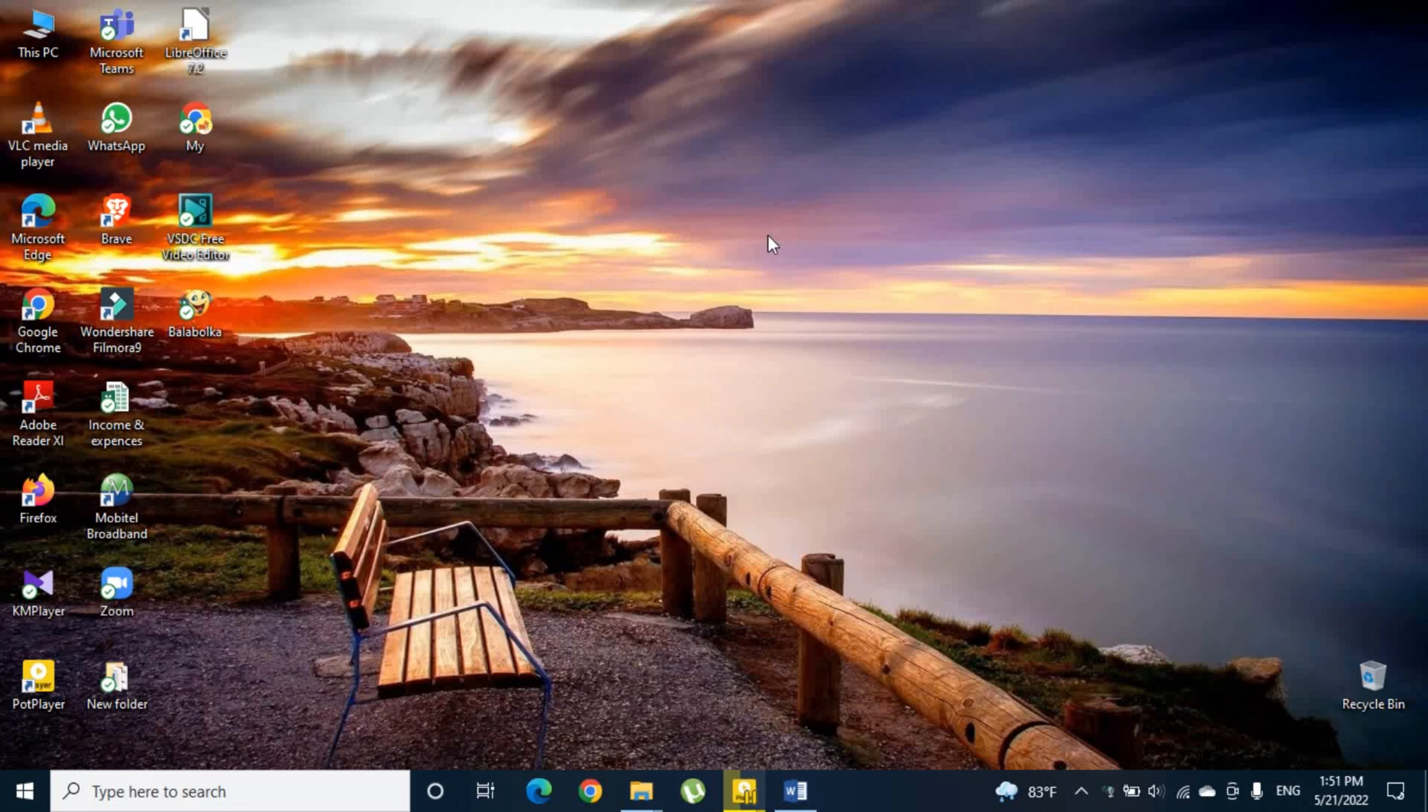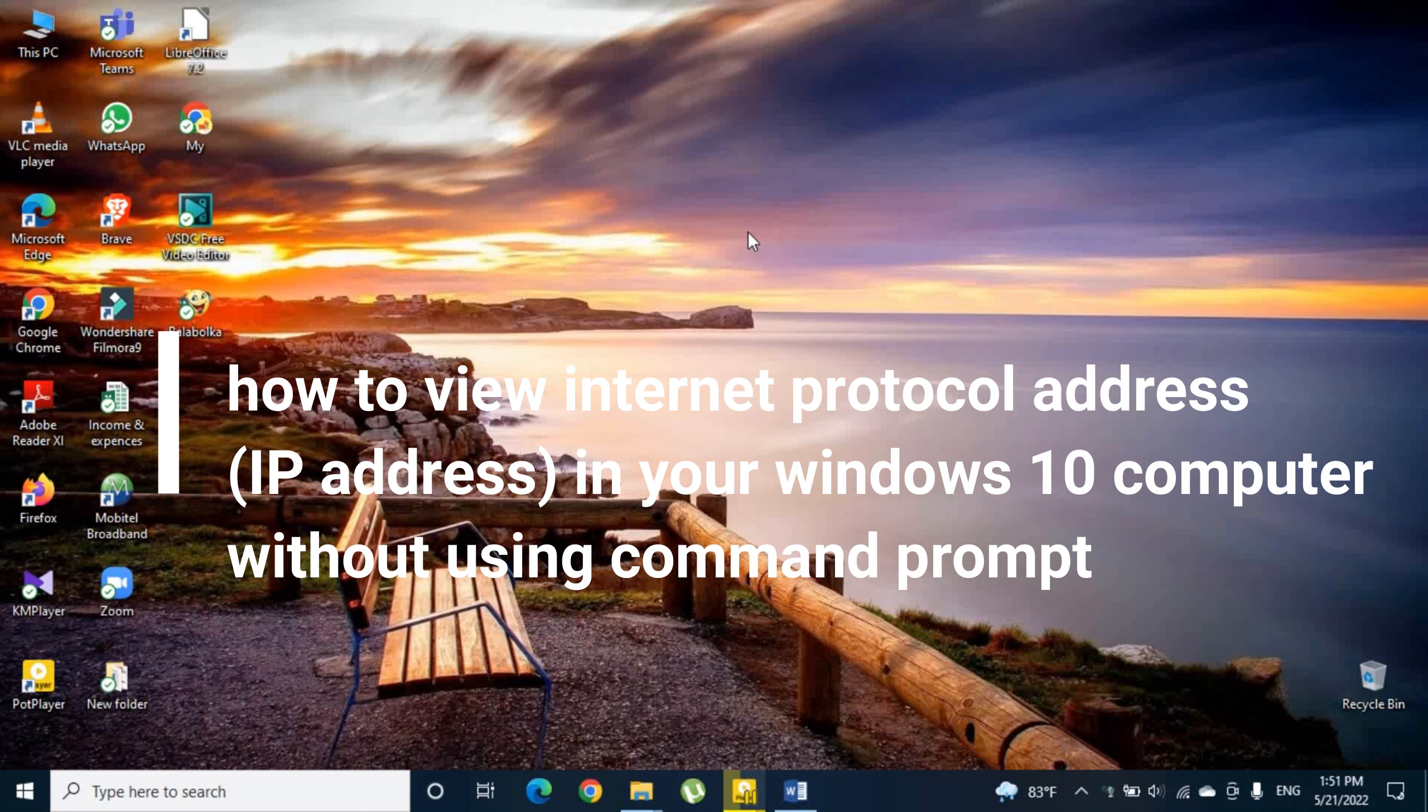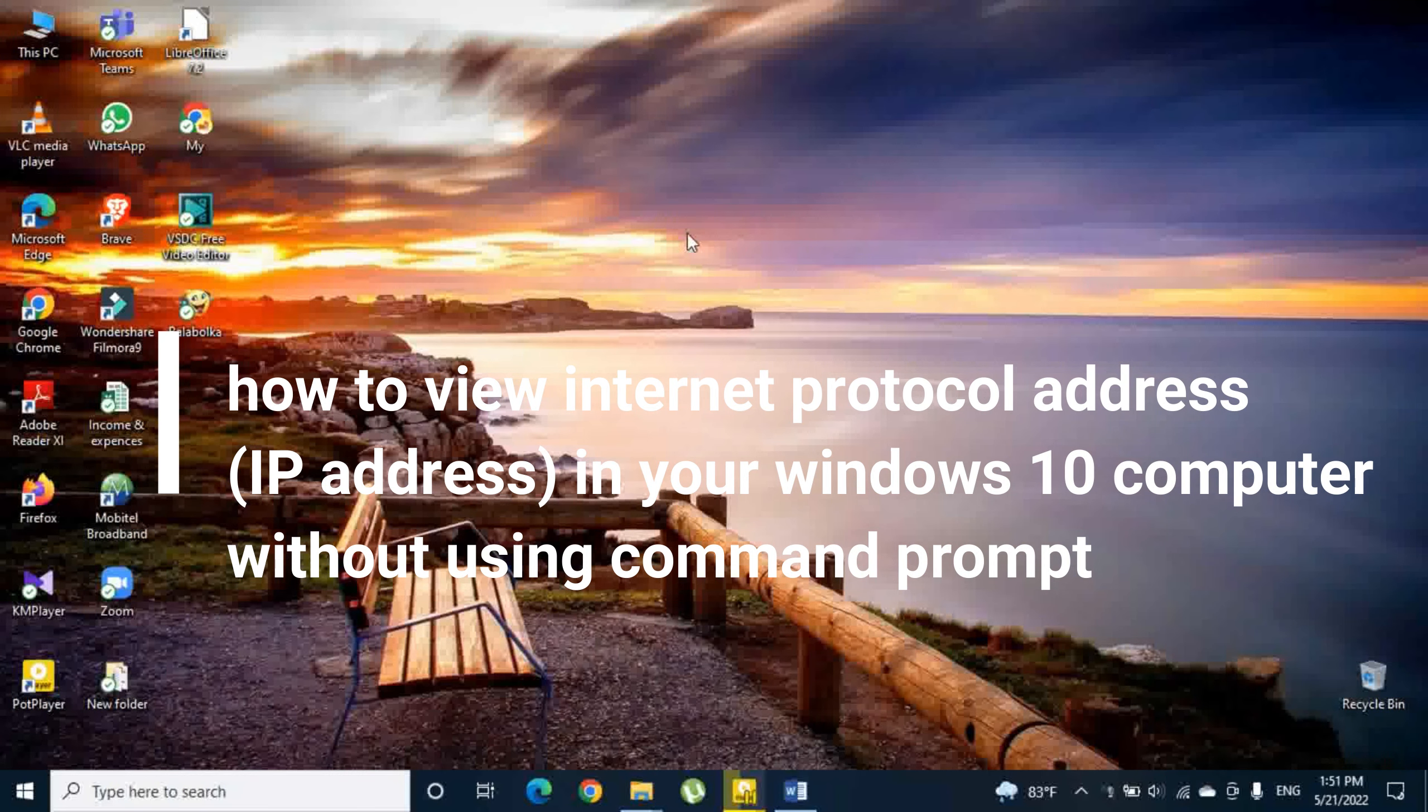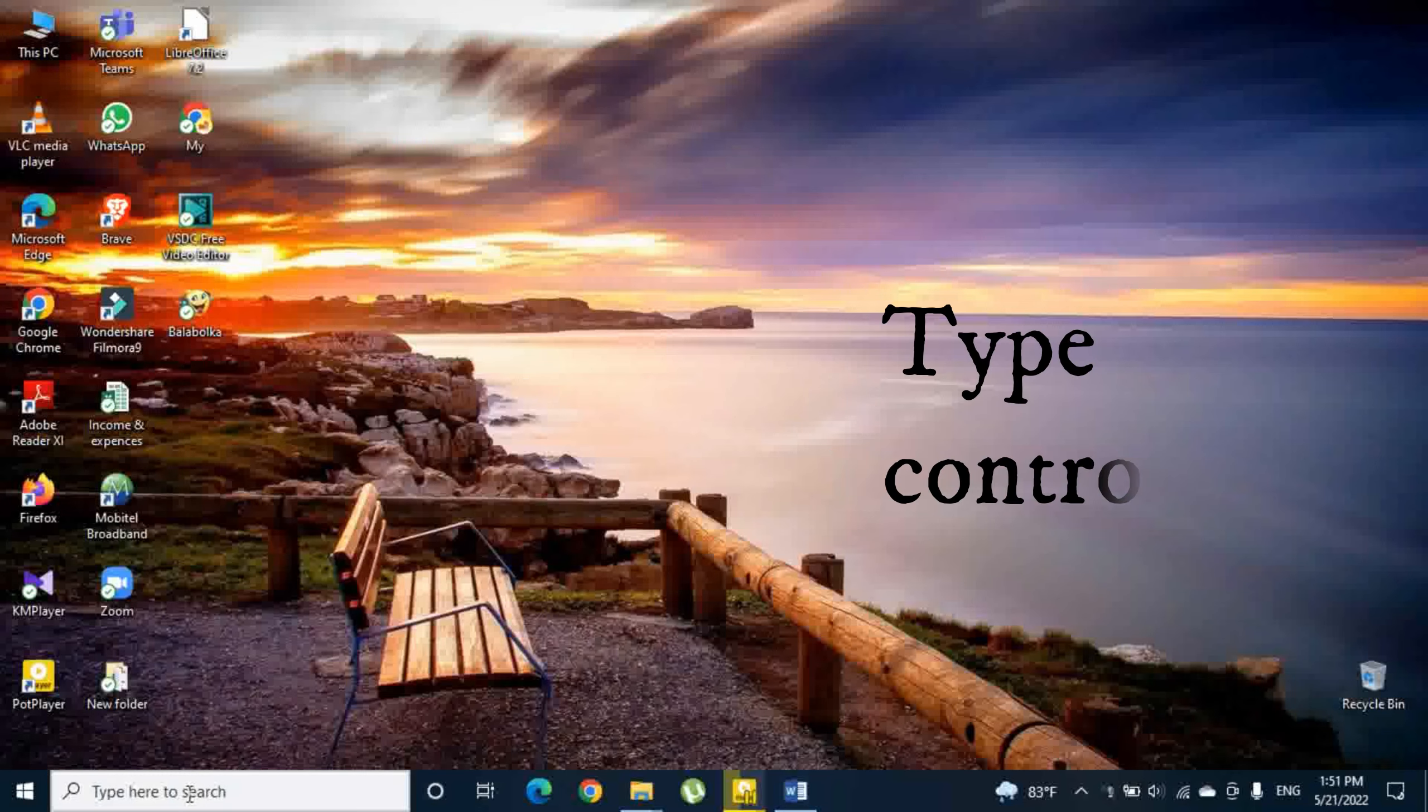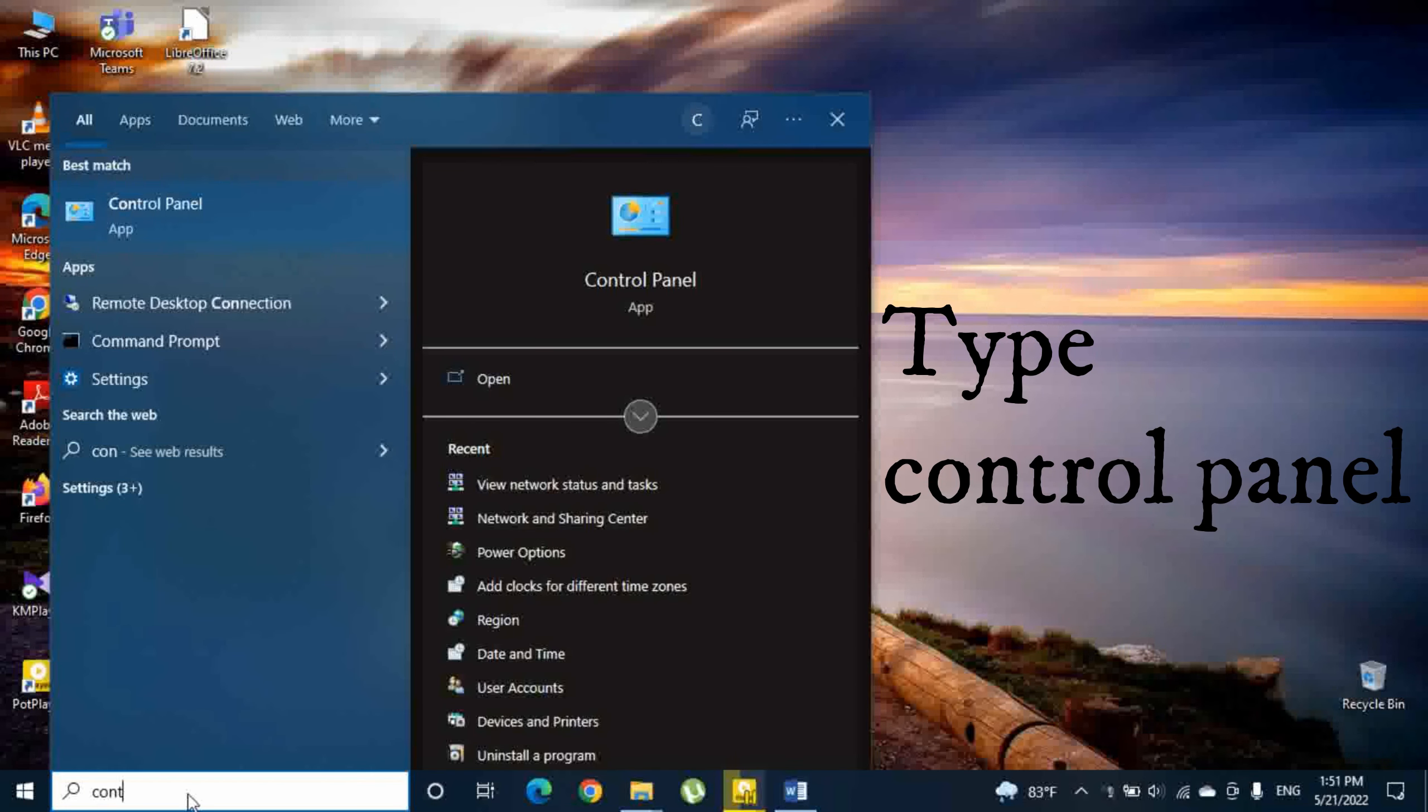Hi guys, let's see how to view internet protocol address (IP address) in your Windows 10 computer without using command prompt. First, you have to type Control Panel in the search menu.